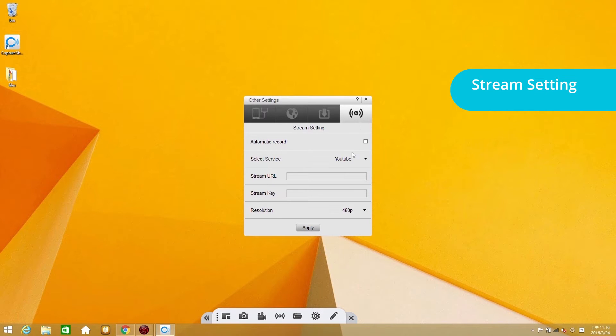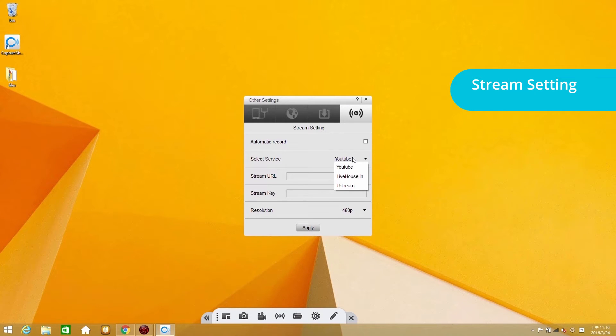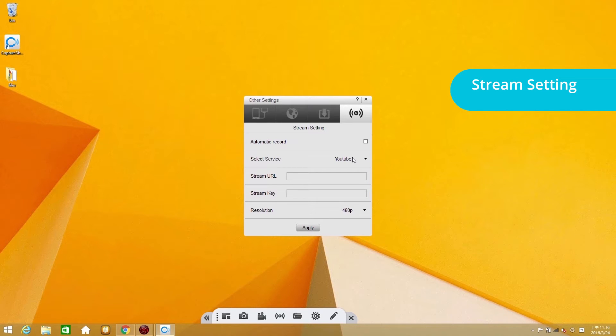The select service option allows you to choose the platform you want to broadcast on. You can choose from YouTube, LiveHousing, and Ustream. Here we use YouTube as an example.